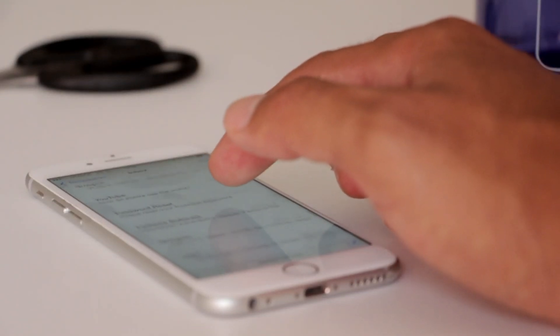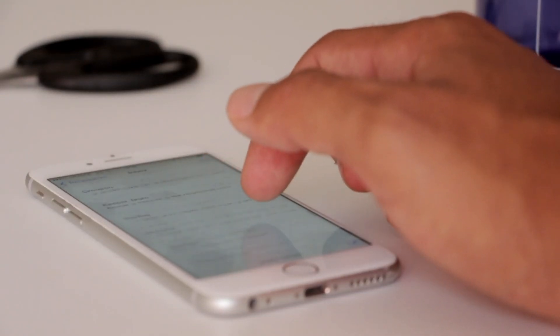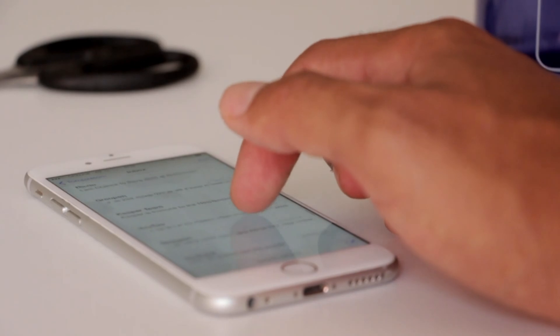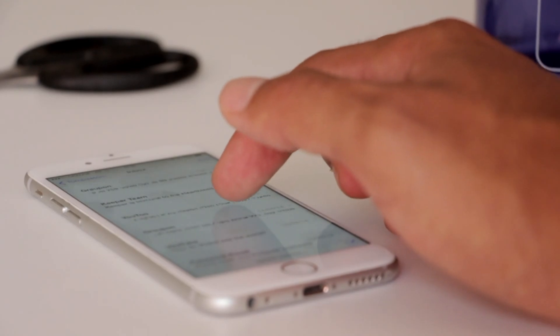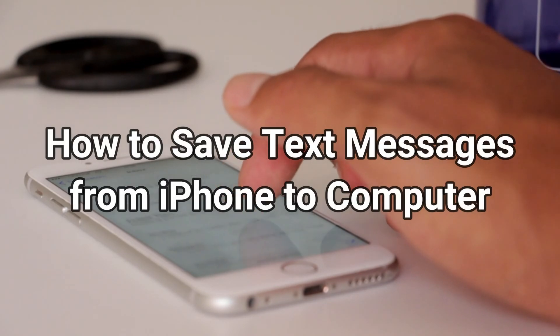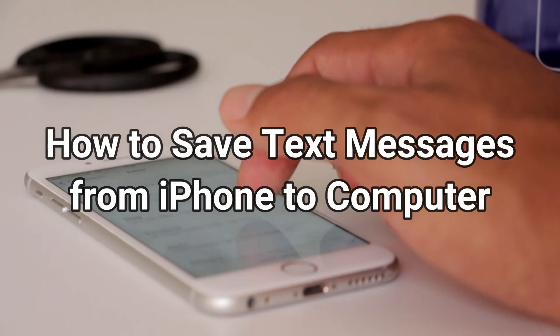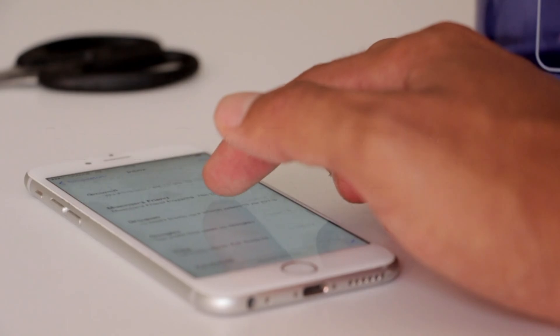Saving text messages to the computer as a backup is a good choice to avoid accidental disappearance. In this video, we'll show three tips. Please keep watching.